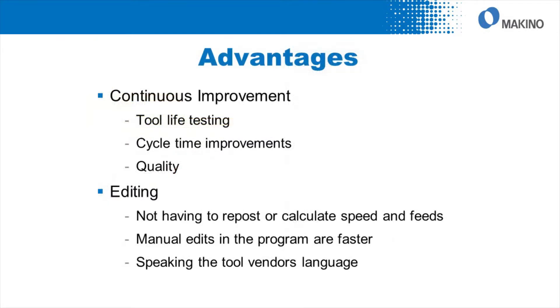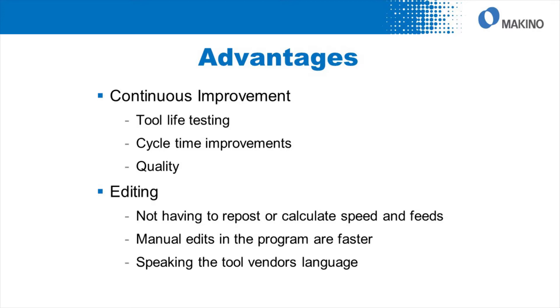The advantages of using this macro inside of the NC program is you're going to be able to change your speed and feeds on the fly. For example, if you're trying to develop tool life testing or improve part quality or achieve a faster cycle time,